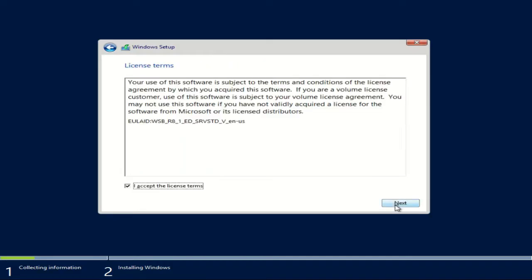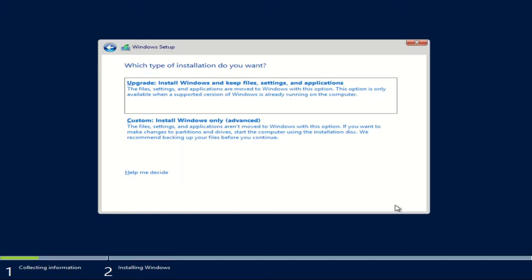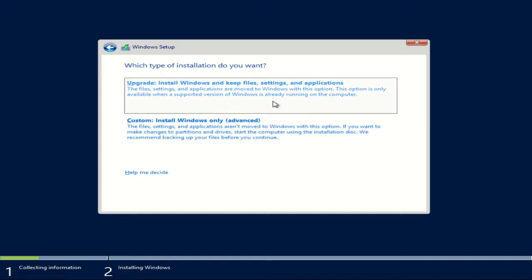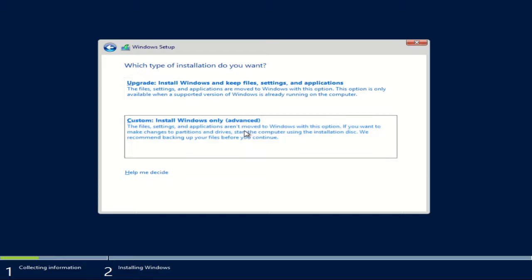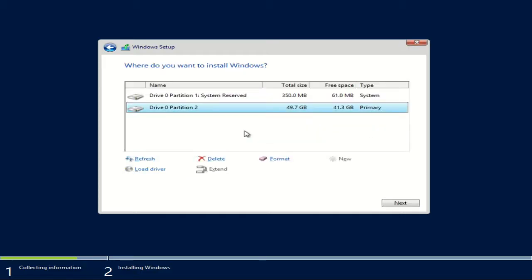I need to accept the license agreement and I'll go ahead and hit next. And here are the two options. Now nine times out of ten I'm going to choose the custom install. But if you had a previous older server and you wanted to upgrade it, then you would choose the upgrade option. I'm not going to choose that option and I typically do not like to upgrade old servers. I like to start with a fresh install. So I'm going to choose this custom install Windows only option.